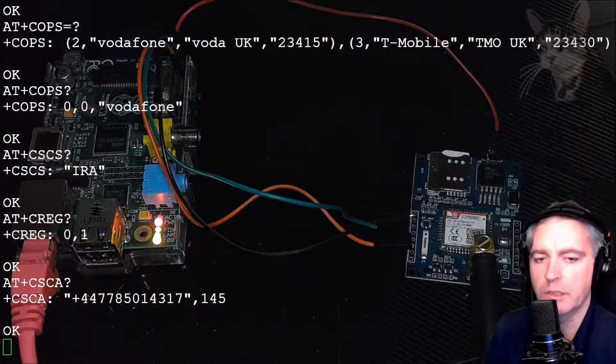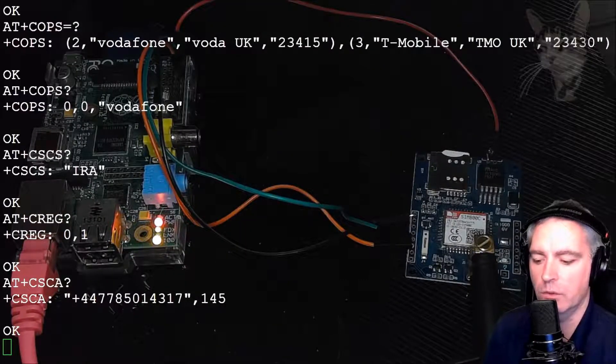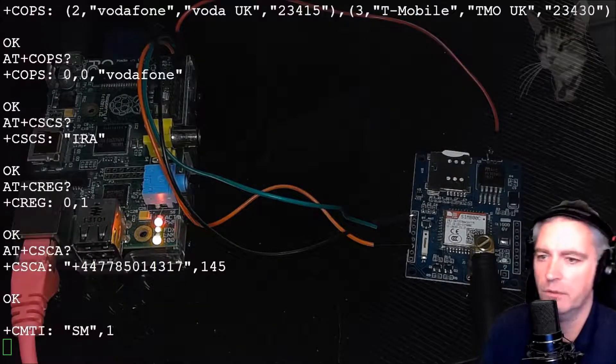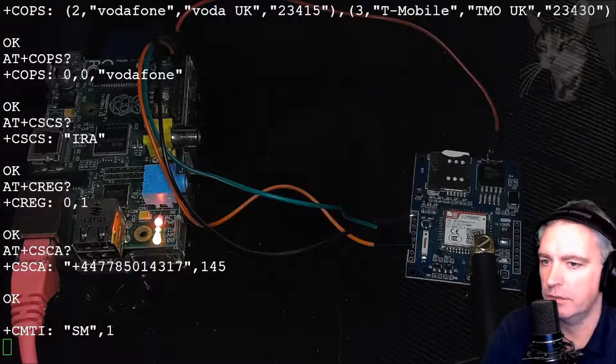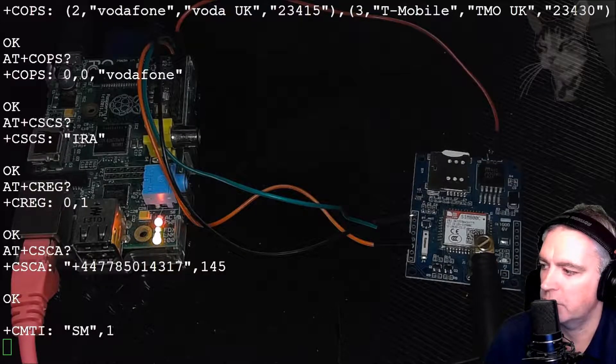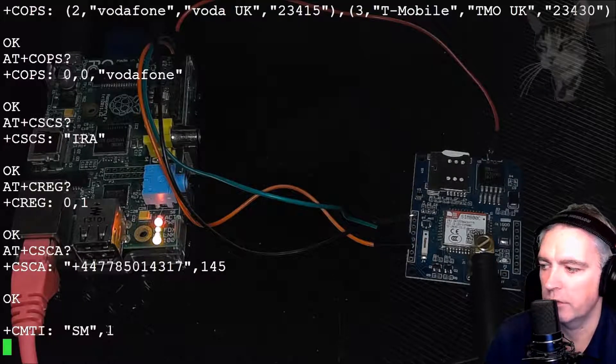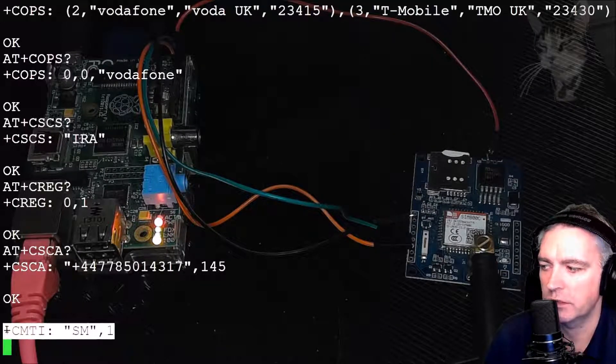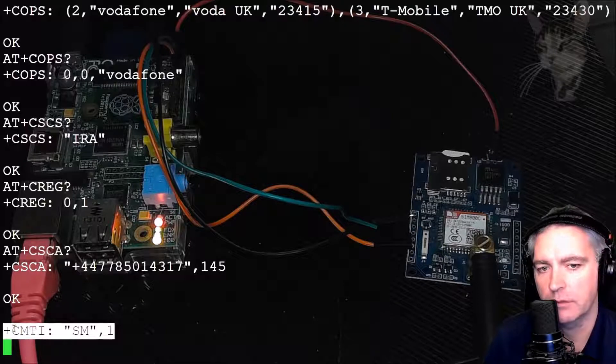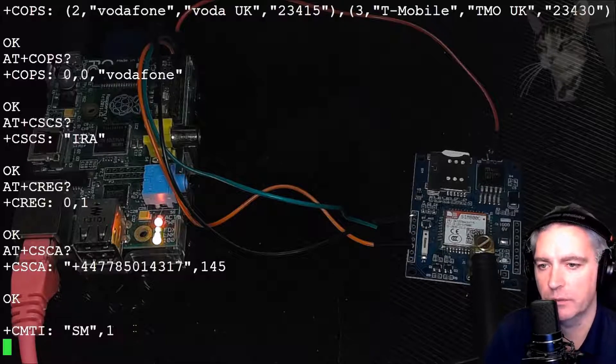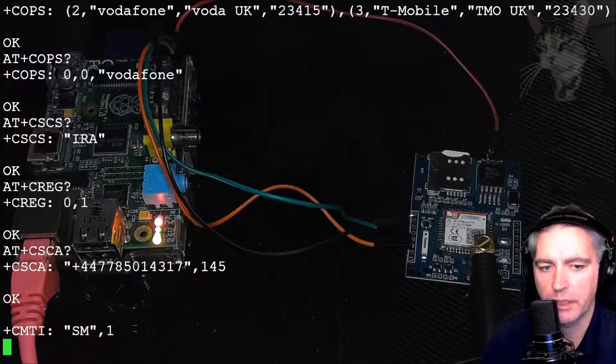Right, I sent Hello World. There we go. And down here, CMTI SM1. So there is a new message received there. So we can read that.